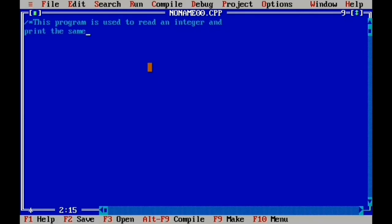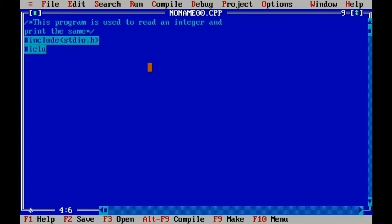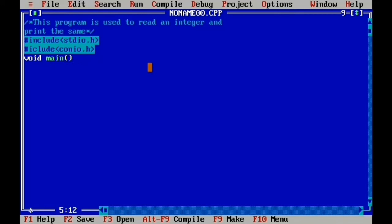We type the program in the Turbo C Editor. We include the two header files in the Preprocessor Section. For the Global Declaration Section, then the Main Function: void, space, main, then parentheses. Then a left curly brace to begin the main function.